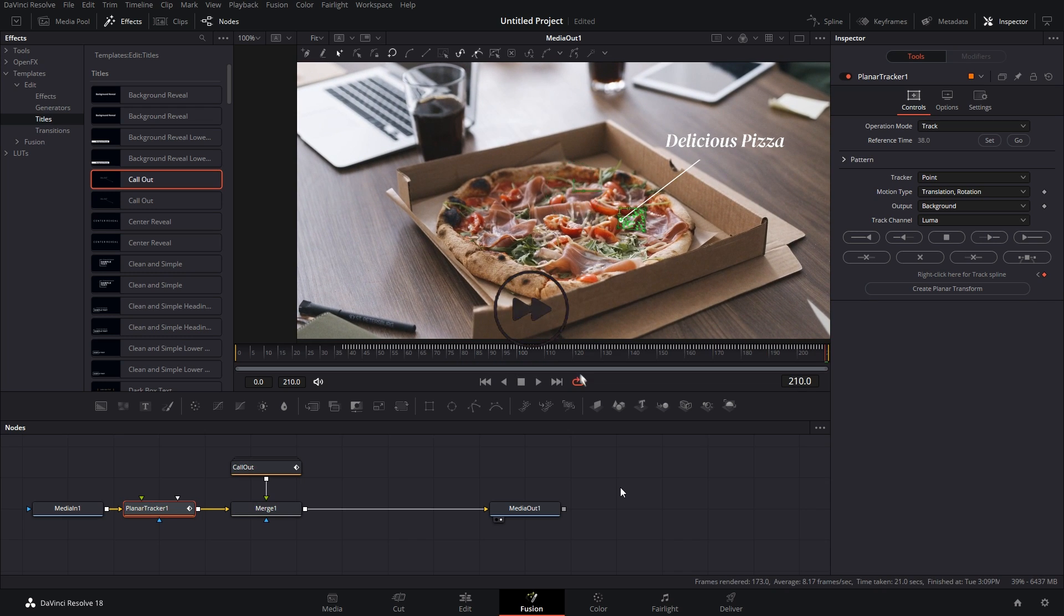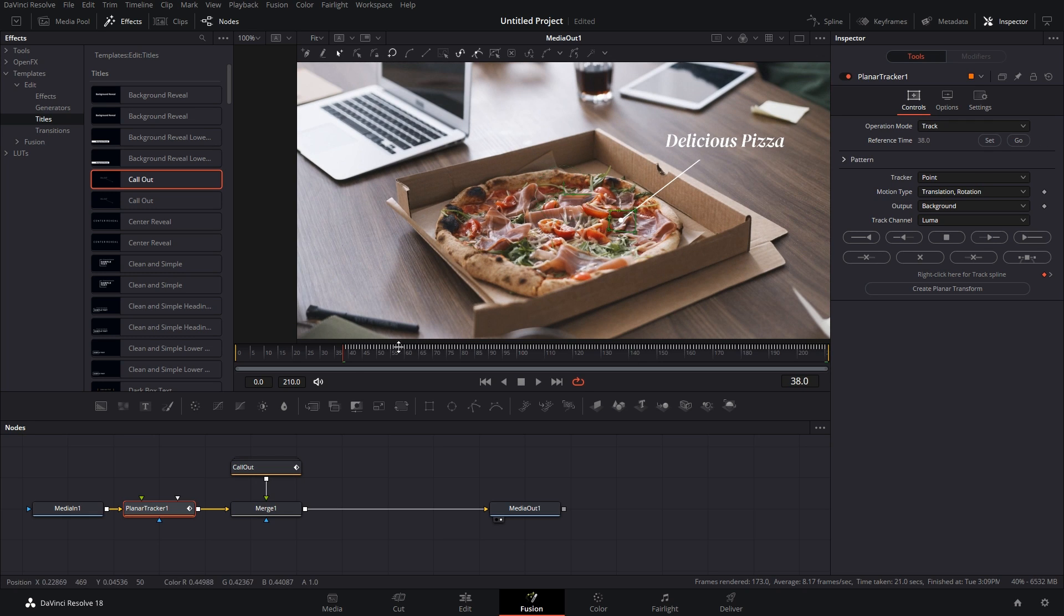Now we have tracked the pizza from this point on right from the reference time. So just go back to the reference time, click on Go, it will bring it back to the reference time. And we have to track it backwards because this part is not tracked, right? So click on this button.